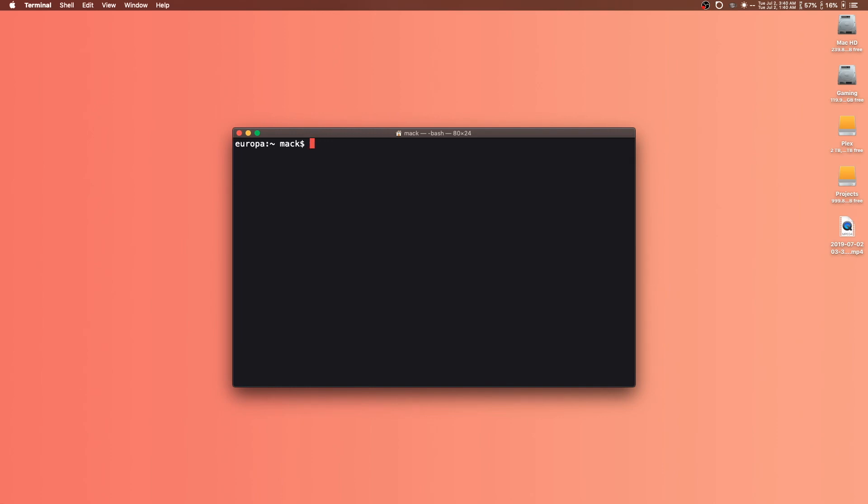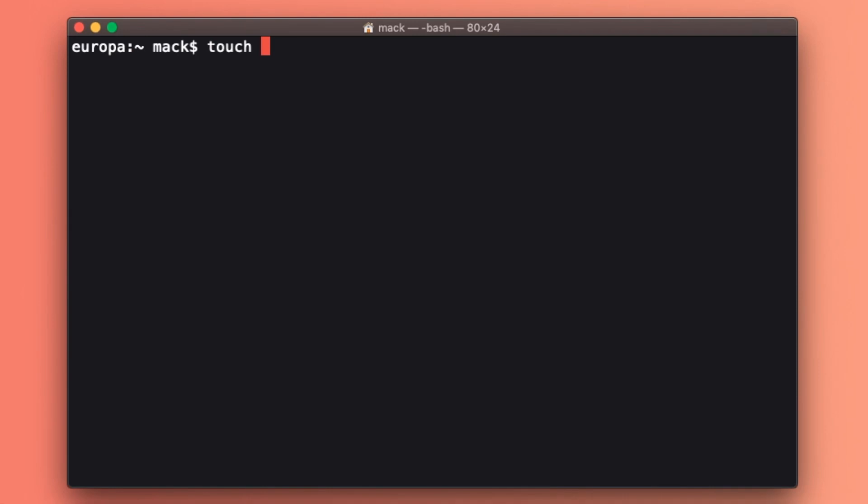So we'll create a new file here using the touch program. You would type touch and then the name of whatever you want your file to be. I'm going to call this Mac setup. You can give it a file extension if you want to. I'm not going to because if we don't give it a file extension, it'll work either way. And when we make this script executable later on, we can just double click to run it and we don't have to run it from the command line.